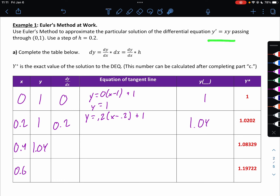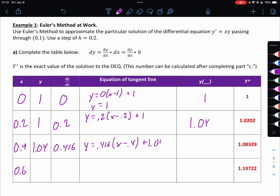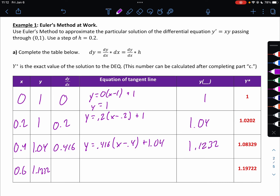My next dy/dx is x times y — you can use calculators for all this — which is 0.416. So my next tangent line would be y equals 0.416 times (x minus 0.4) plus 1.04. For my next y value, I'm going to take x equals 0.6 and put it in there, and we get back 1.1232. My next dy/dx, multiplying those two together, is 0.67392. And my final tangent line would be y equals 0.67392 times (x minus 0.6) plus 1.1232.